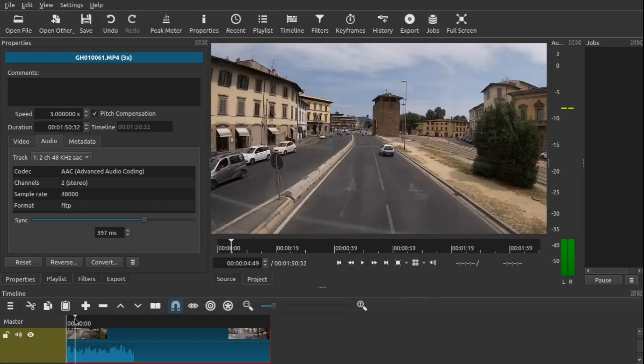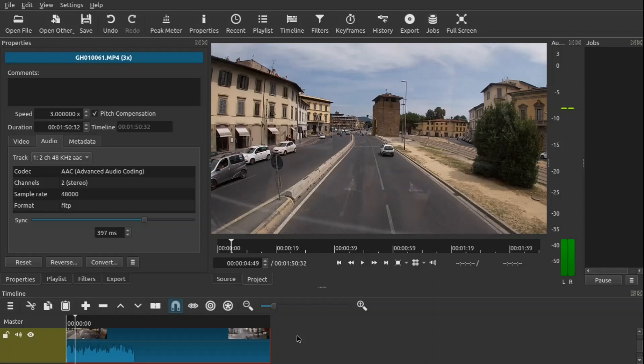So that is it on how you would actually speed up or slow down your videos here in Shotcut. I really think it's easy to use, and at the same time you can actually manipulate the audio as well to compensate for any of these speed changes.